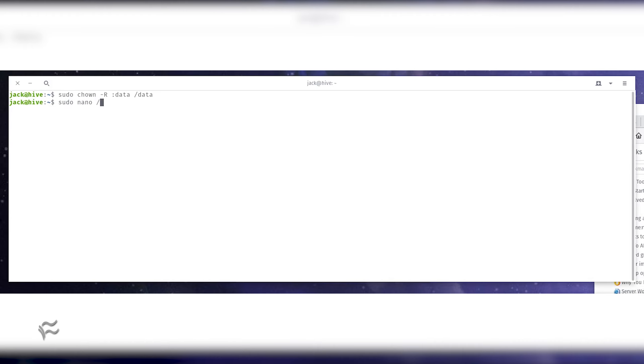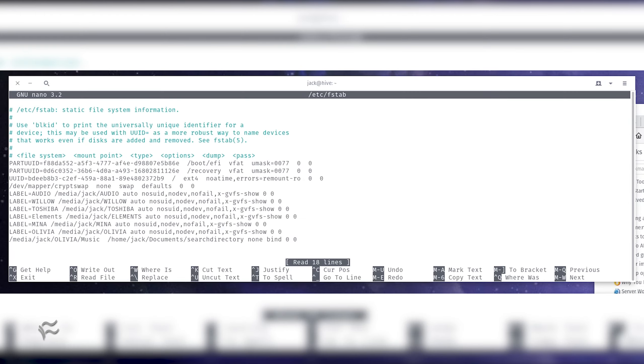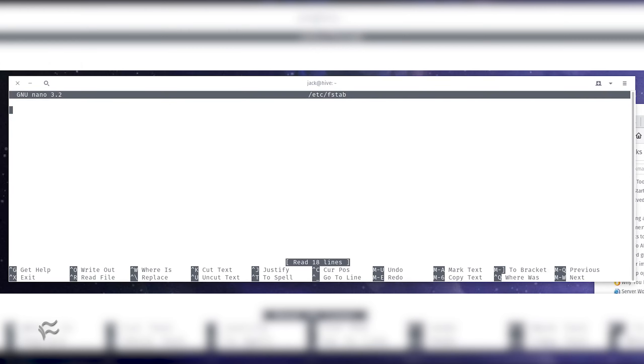Open the fstab for editing with the command sudo nano forward slash etc forward slash fstab. At the bottom of that file, we'll add an entry that contains the information we've discovered. The entry will look like this.